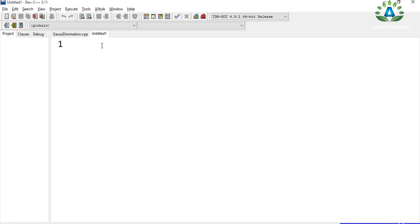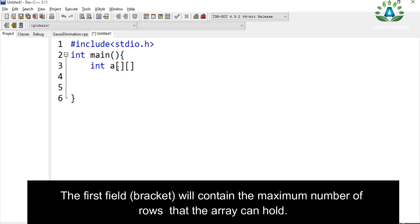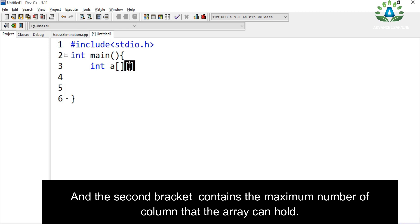The 2D array consists of rows and columns. As mentioned in the previous video, an array always takes a certain size of memory location. A 2D array will take double the size. To define a 2D array, we need two fields: the first bracket contains the maximum number of rows the array can hold, and the second bracket contains the maximum number of columns.